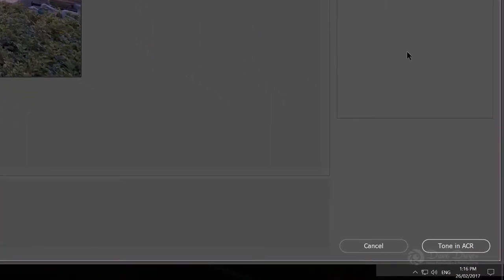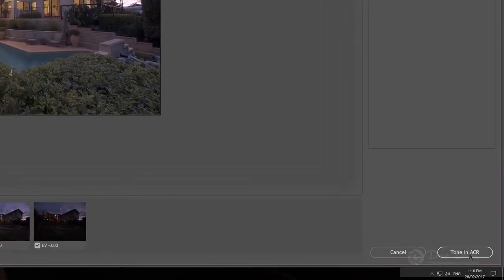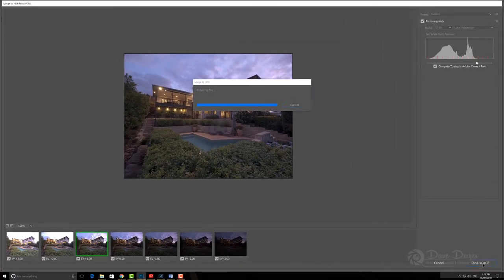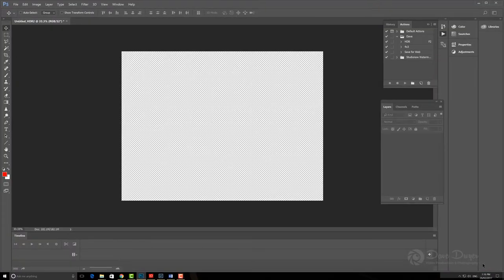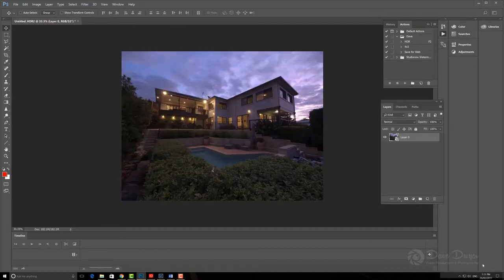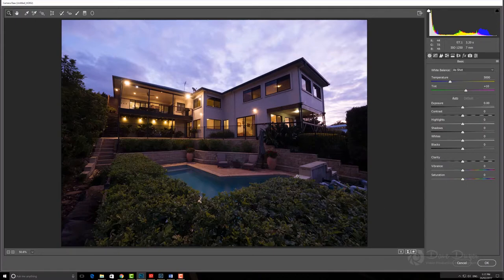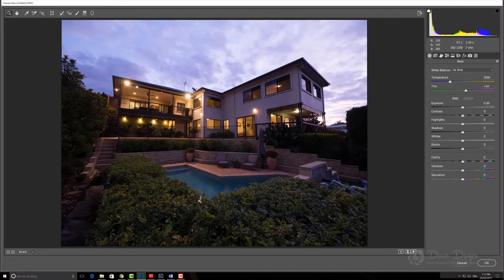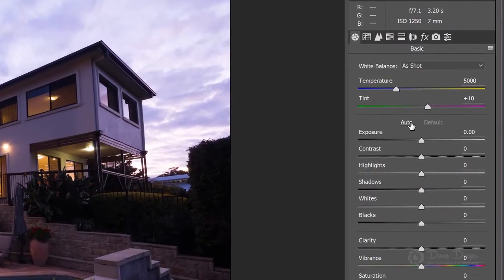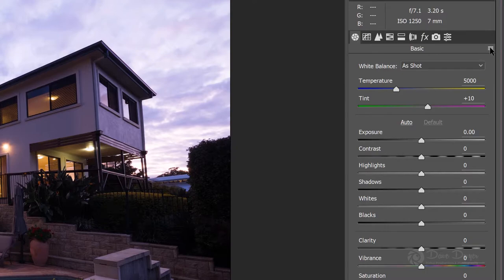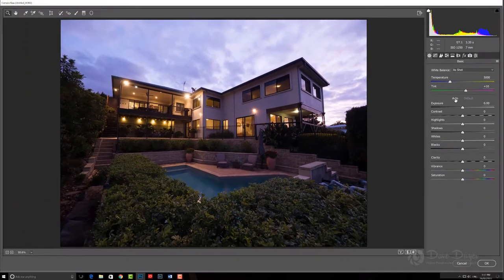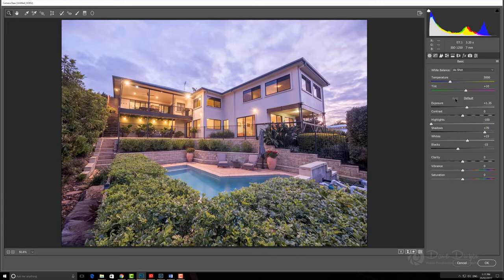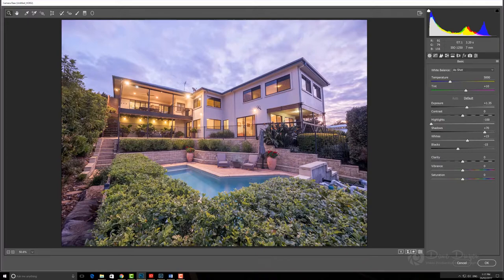Now that we've done that, Remove Ghosts, 32-bit, we'll go down here to Tone in ACR. Here we are in ACR, which is Adobe Camera Raw, and there's our image in the middle that has had all of the images combined into one. At this point, my first go-to is simply over here in the basic panel, go down to Auto, and I'll click Auto, and Adobe does a pretty good job of adjusting all the exposures and blending it all into one shot like that. Quite good.